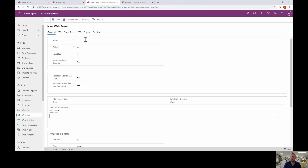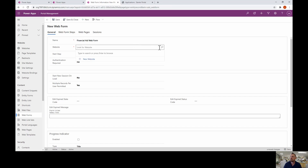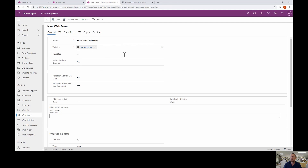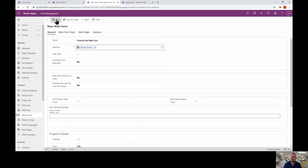I'm going to choose a name for this — let's call it 'Financial Aid Web Form'. The website you choose is the portal. The steps we'll create in a second, so I'll go ahead and click Save.